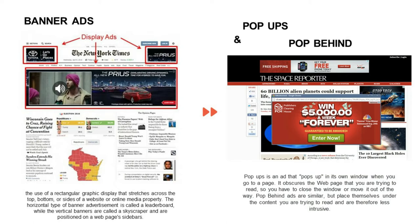Second is pop-ups or pop-behind. Sometimes when we open a website, there is pop-up advertising — it opens its own window when you go to a page. Pop-behind is similar but places itself under the content you are trying to read and is therefore less intrusive.